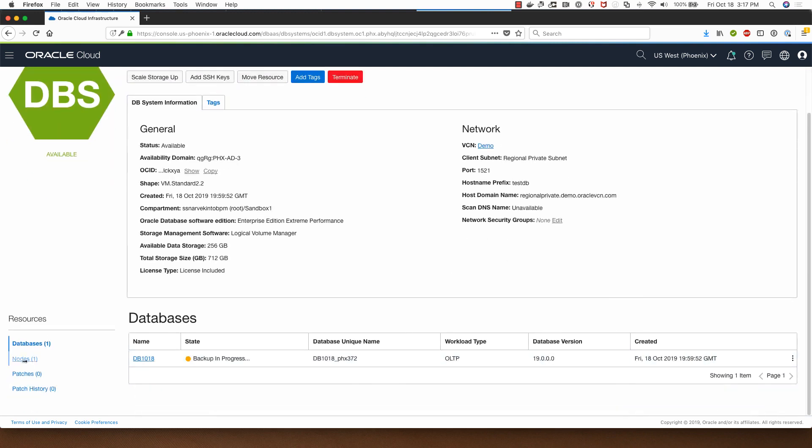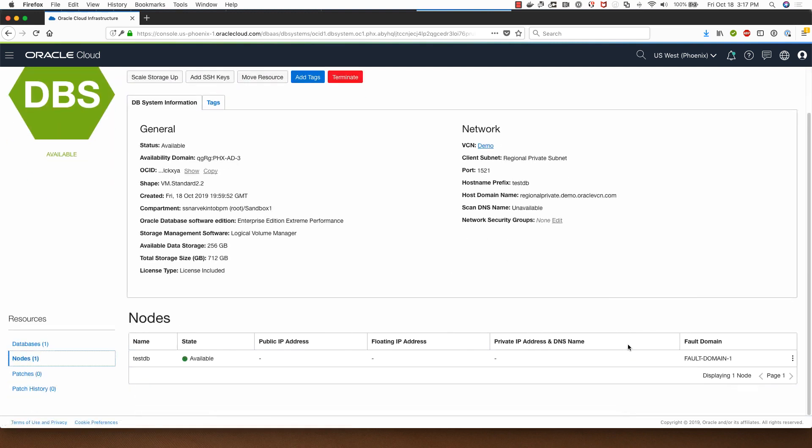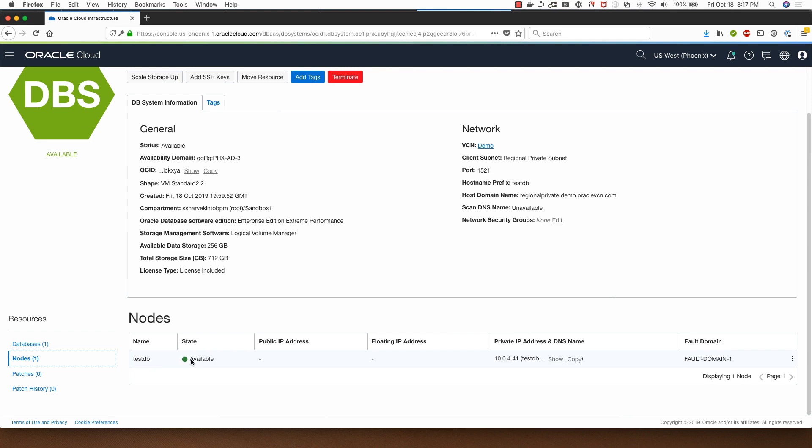I can add tags if I want to associate it with certain project or business center, that's what the tagging functionality is for. I can click on DB systems here and look at the node information here. My VM server name is called testdb and this is the private IP address and this is the fault domain which we selected when the database was provisioned.